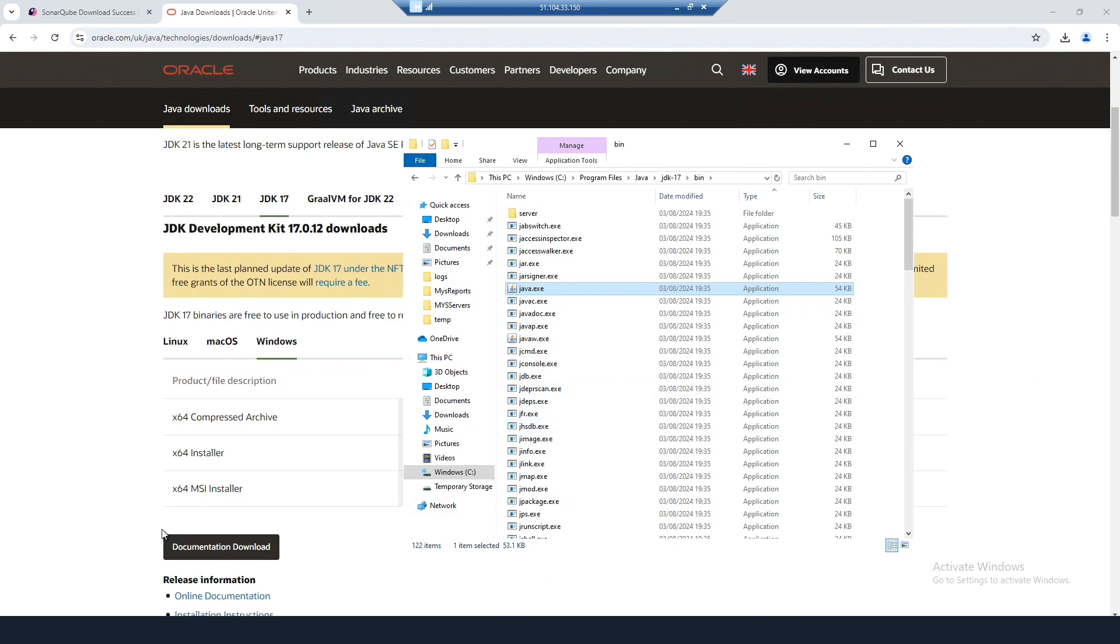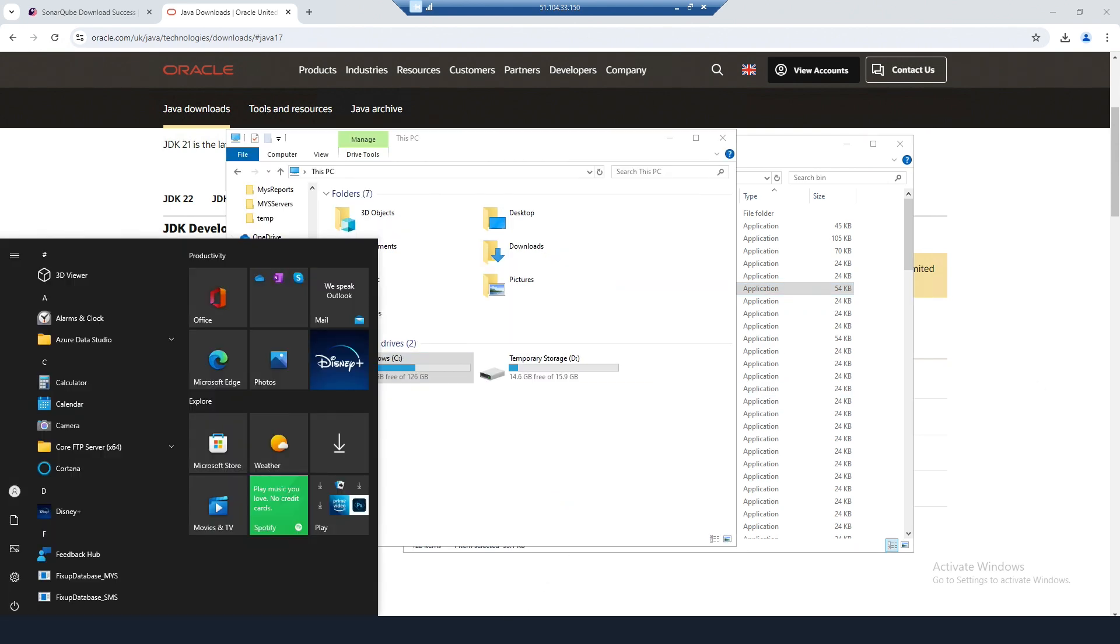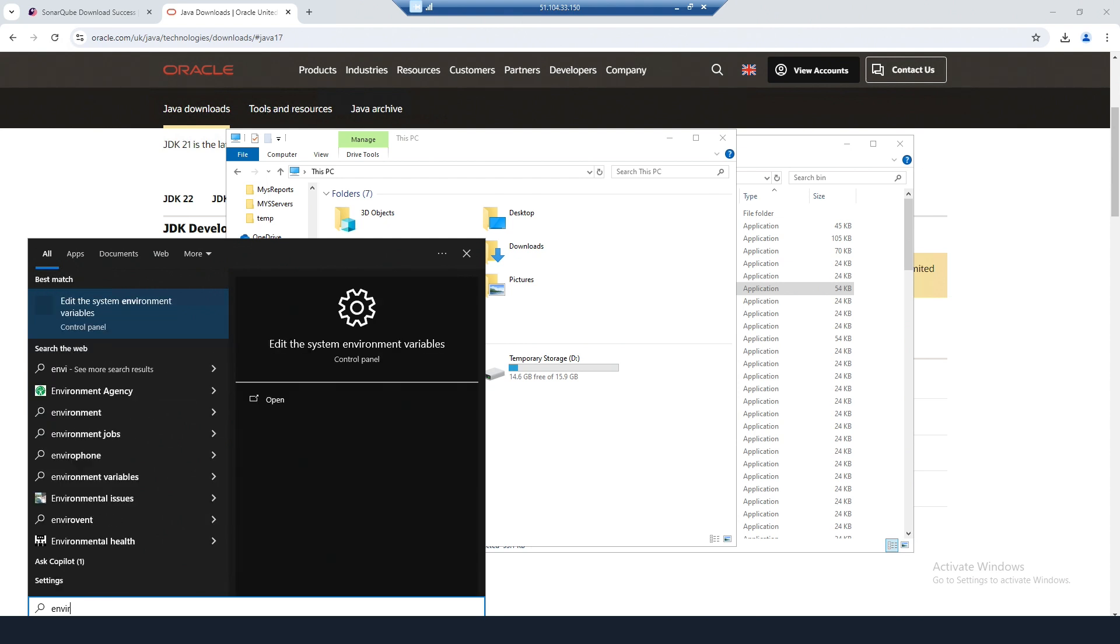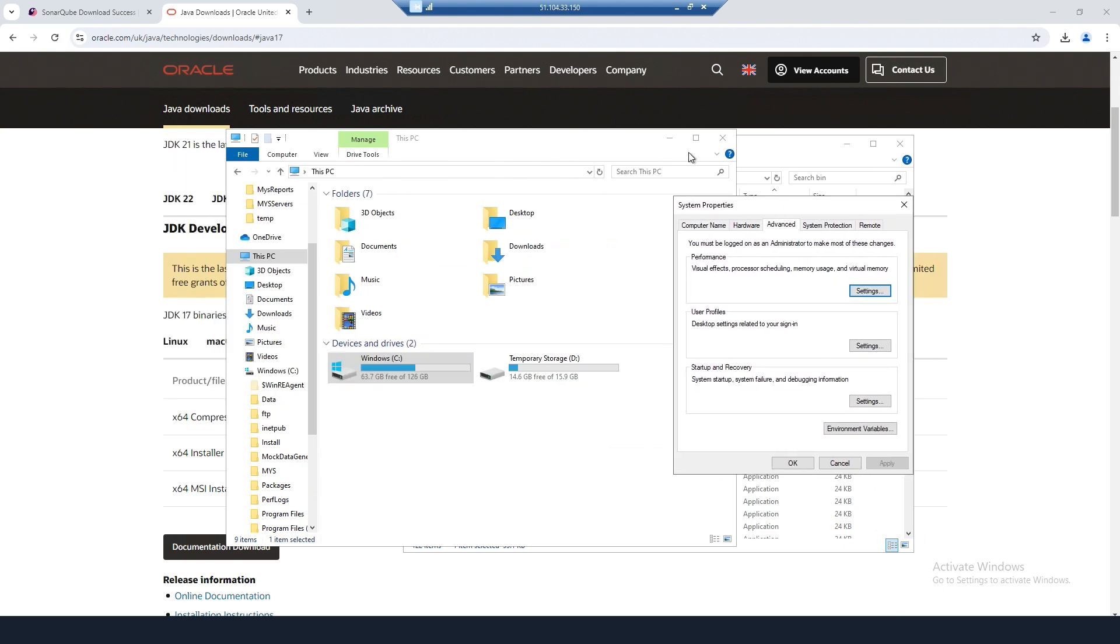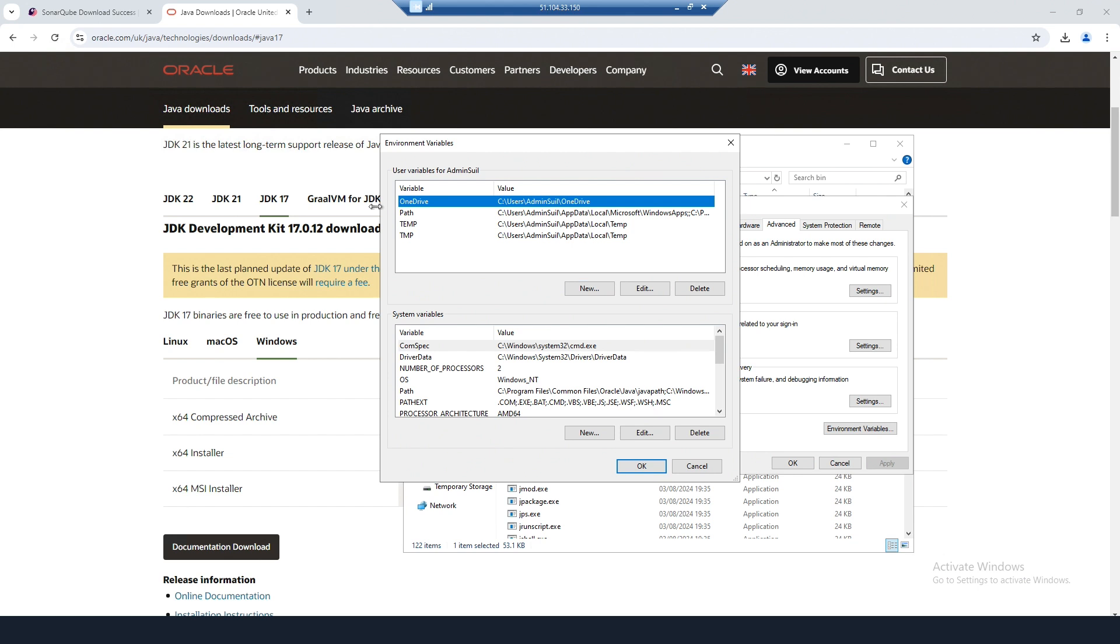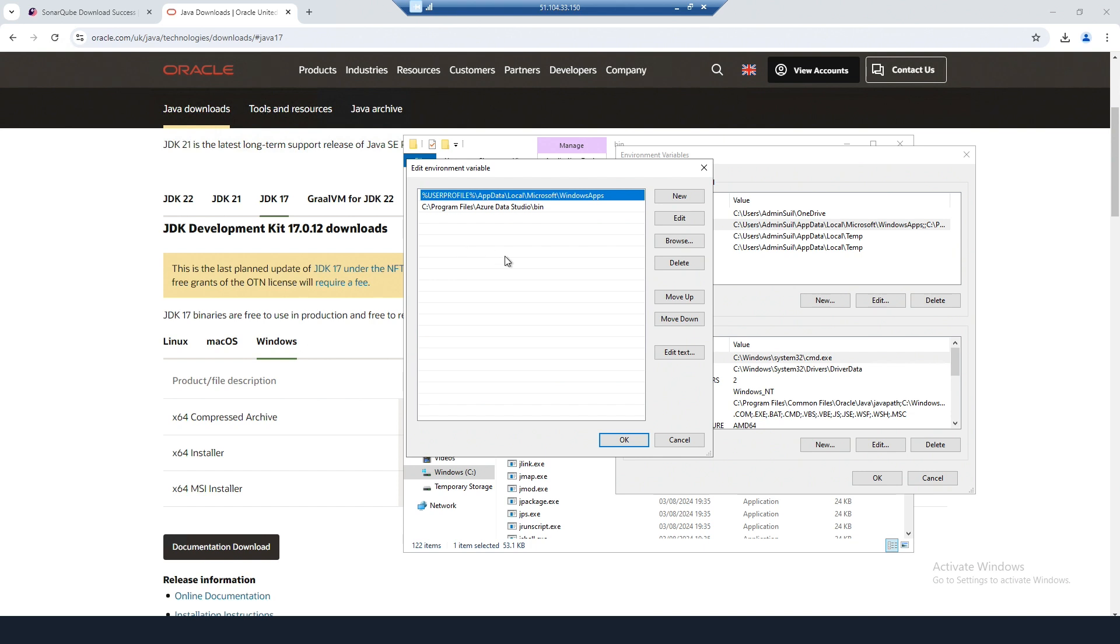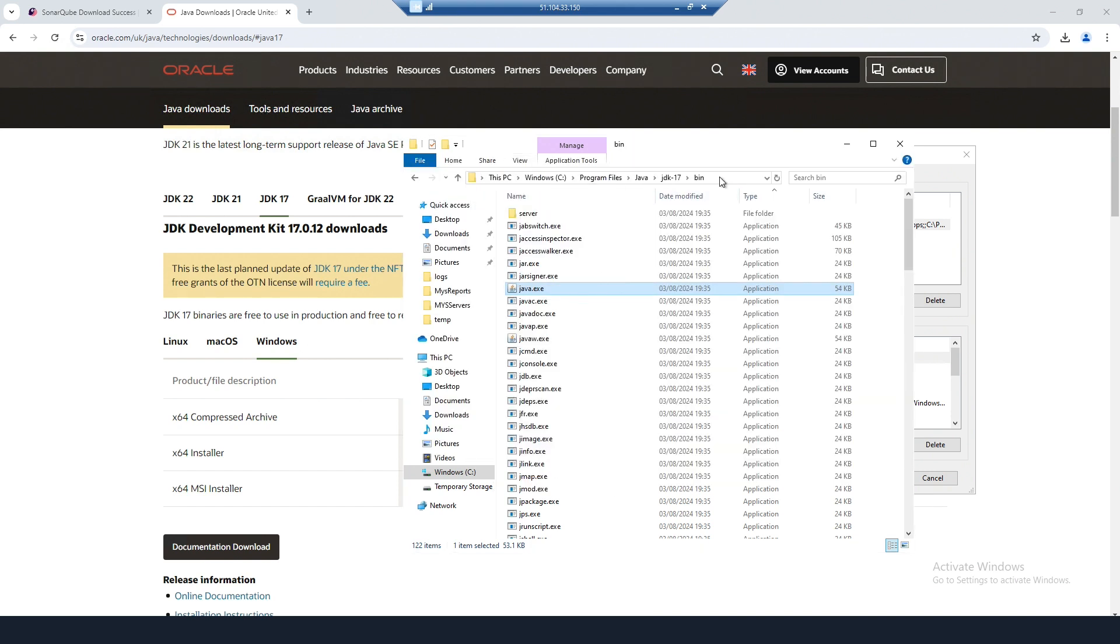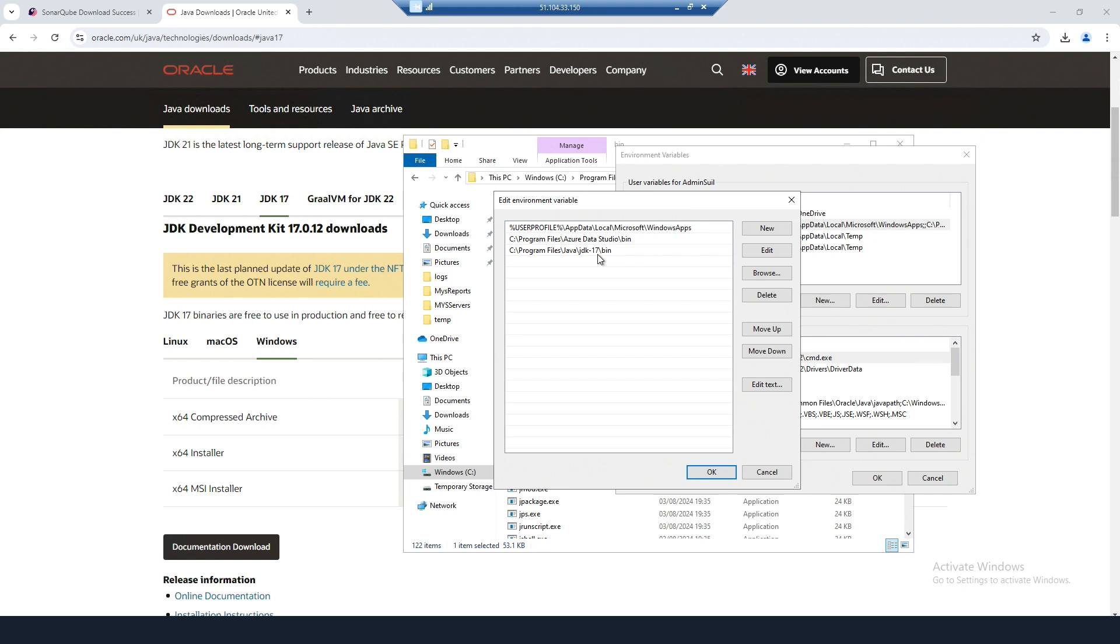What you need to do now is edit the system environment variables. Click on Path and Edit, then New, and paste in the path to the bin directory.